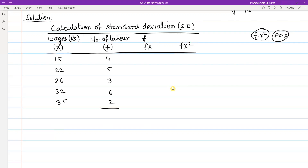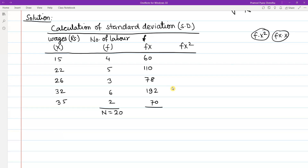Adding all frequency values together: 4, 5, 9, 12, and 8 — the total comes to N = 20. Now multiplying f and x: 15×4 = 60, then 110, 78, 192, and 70. Adding all these values, summation of fx equals 510.